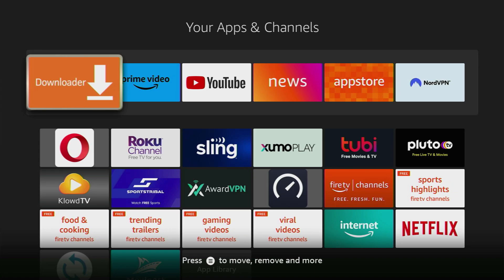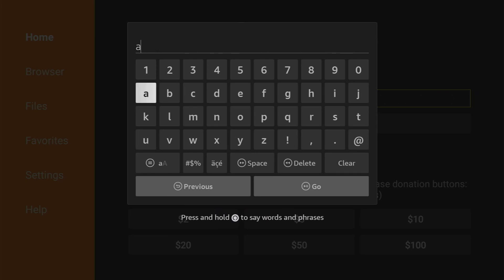And now when you go to the list of apps on your device, you'll find downloader here. Then open the downloader. And here in that search bar, we have to type Aptoide TV.